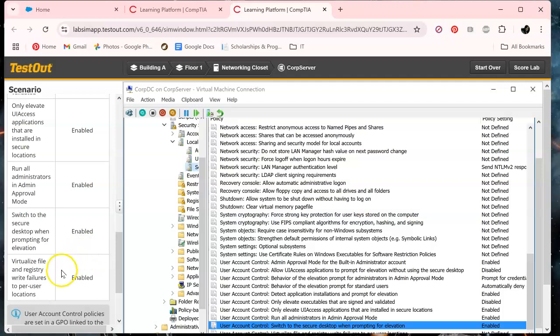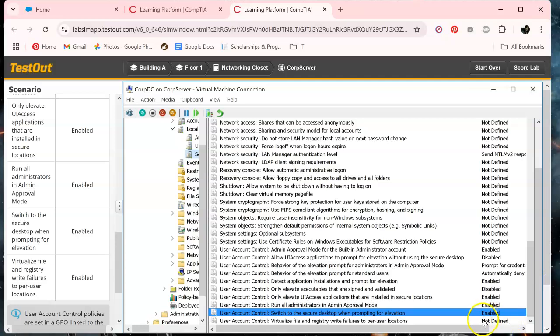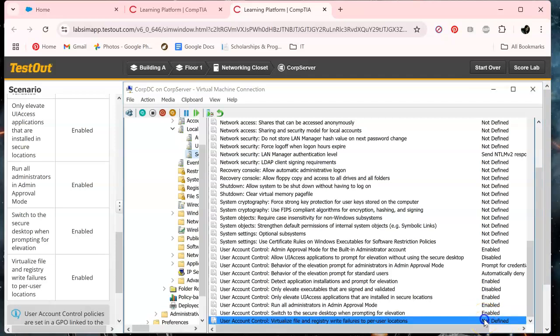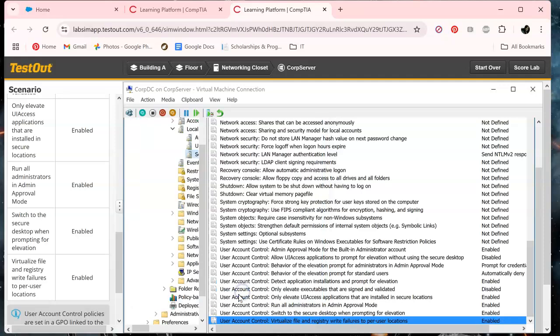And virtual file and registry write failures, of course, enabled. Apply okay.